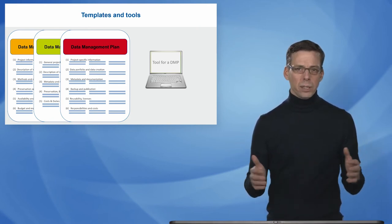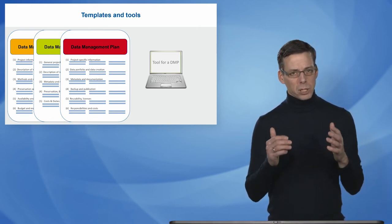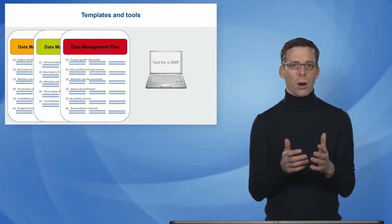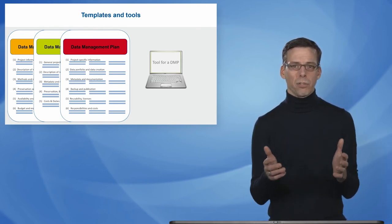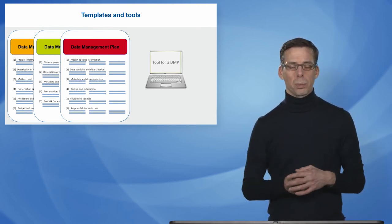For example, a funder template often puts much emphasis on data sharing, how you make your data available later on within your project.